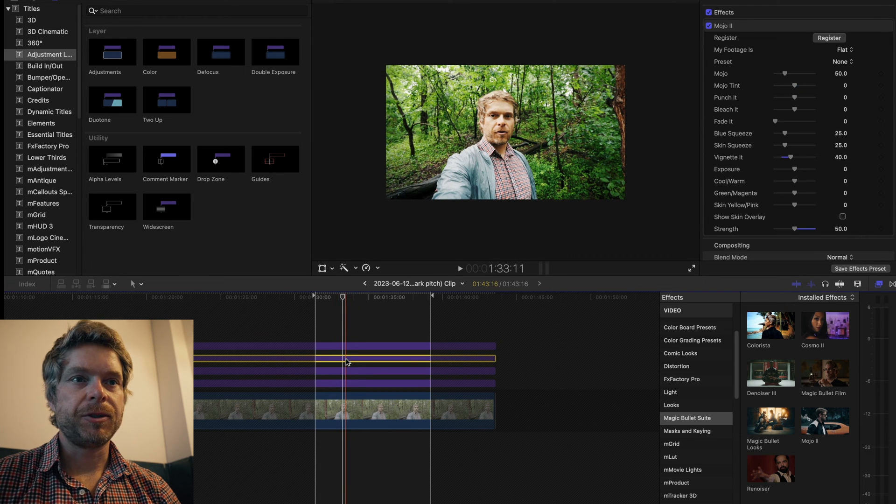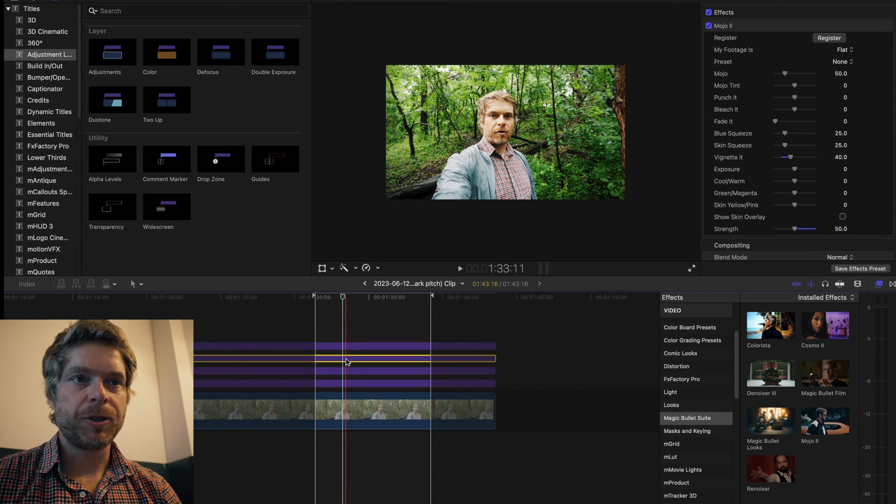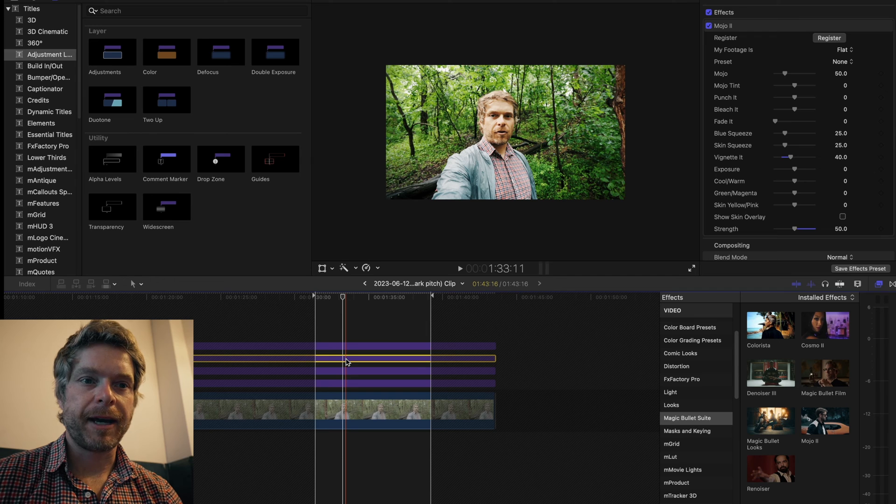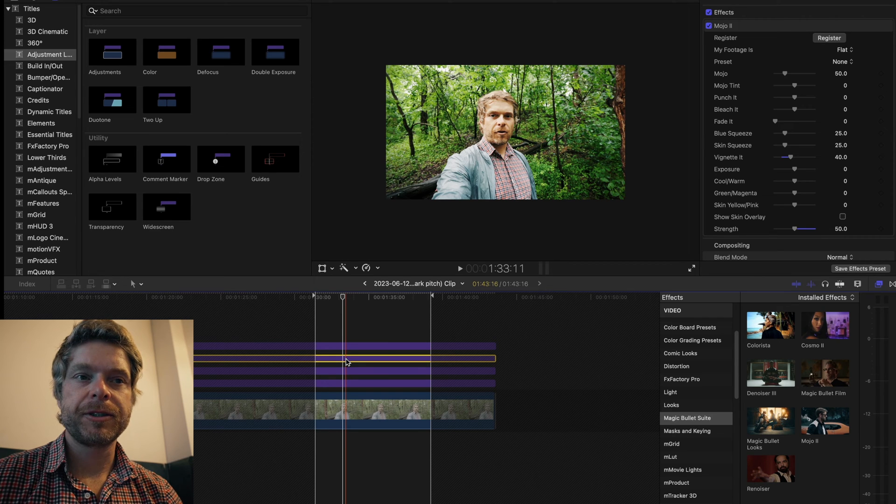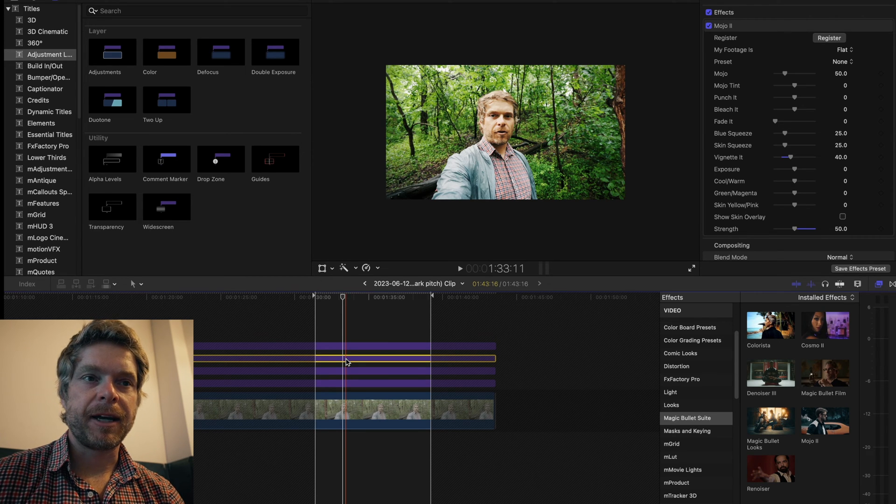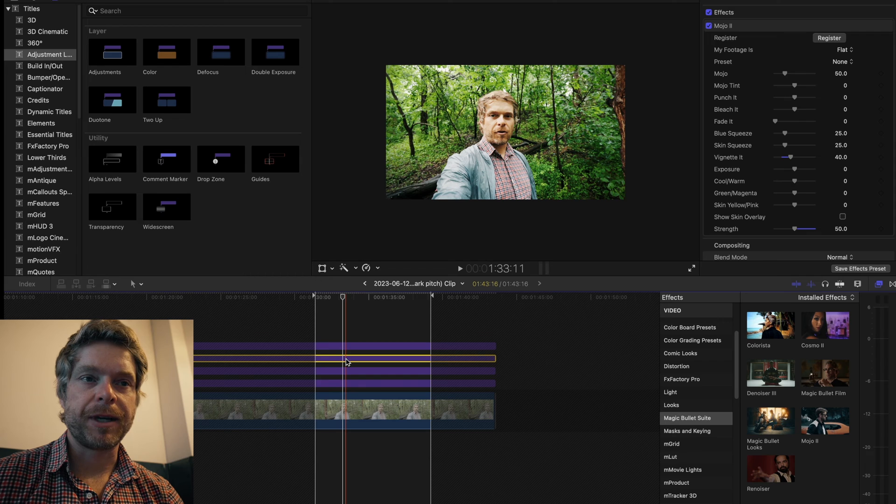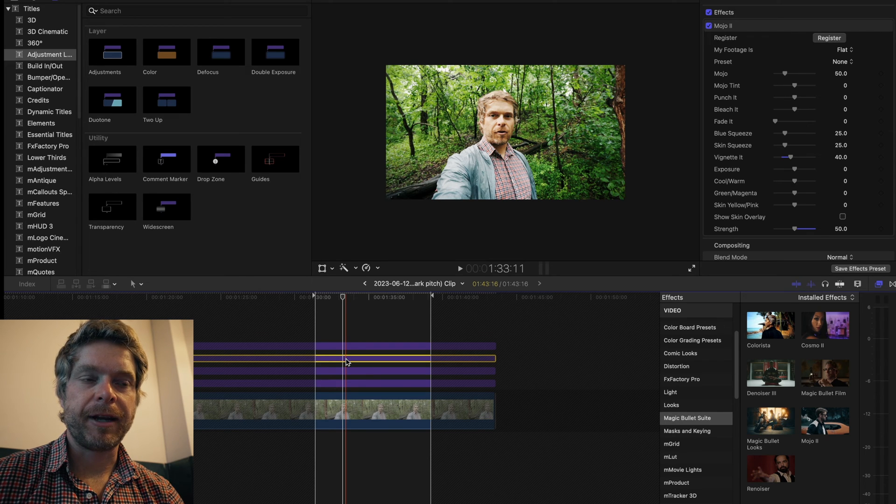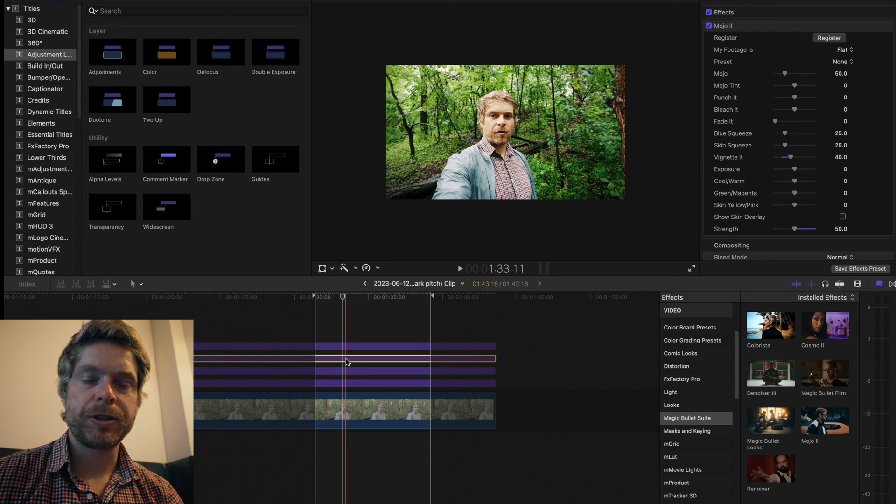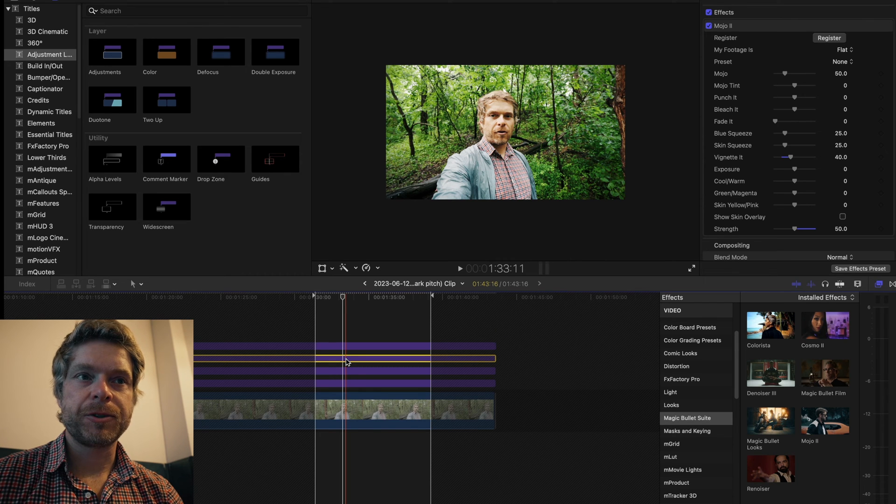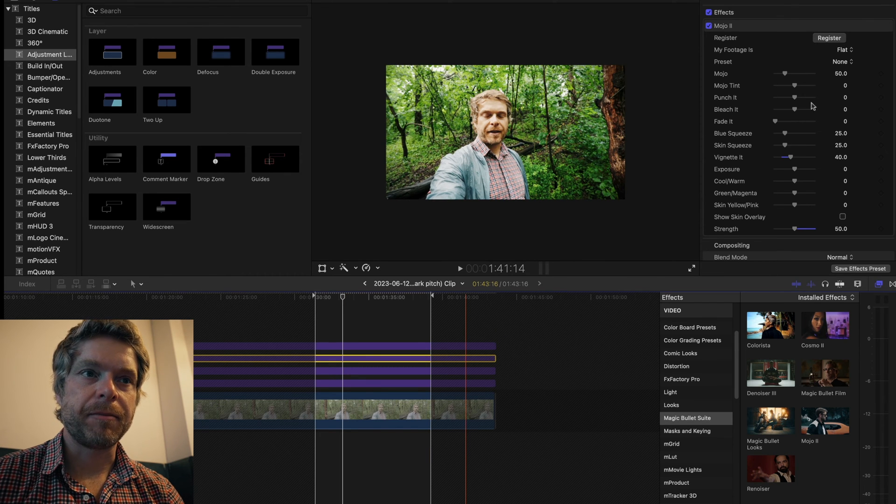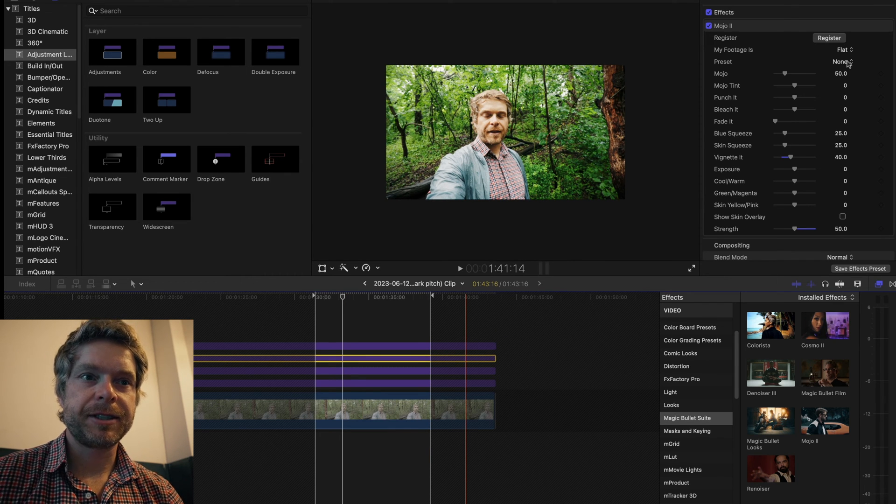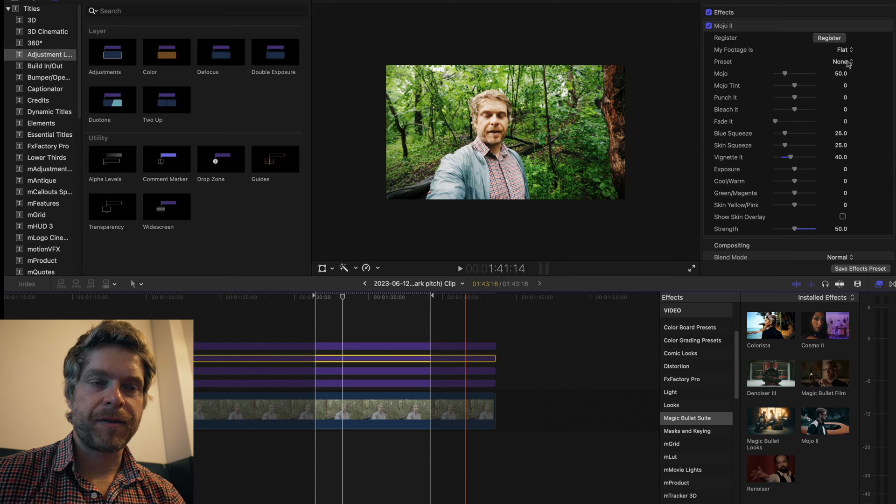Typically then what I'll do is I'll add Mojo. Mojo is a tool again by MagicBullet Looks, and it does some nice adjustments to the color of the image and gives your image kind of that teal and orange look I would say.